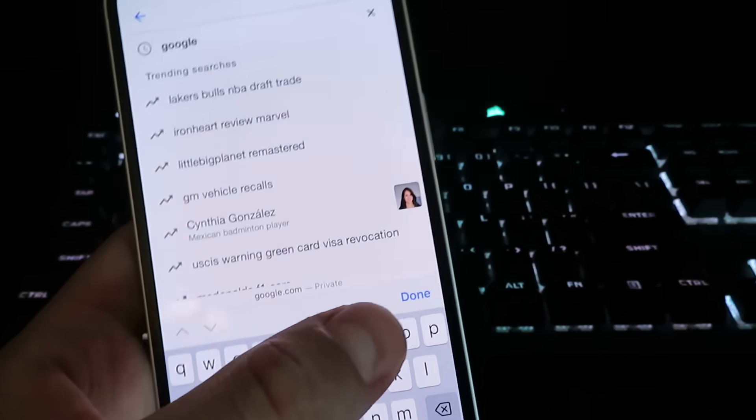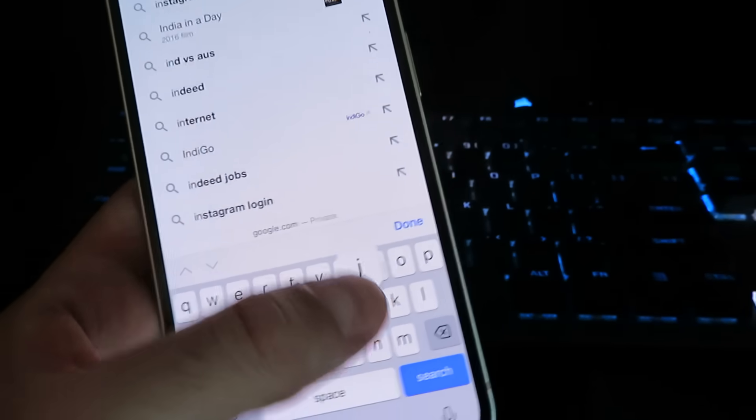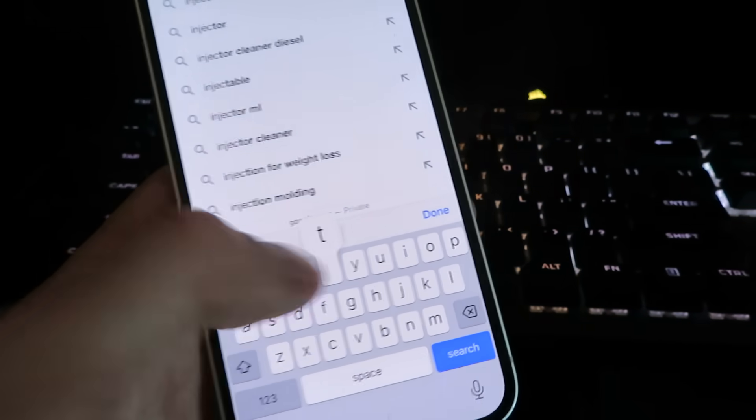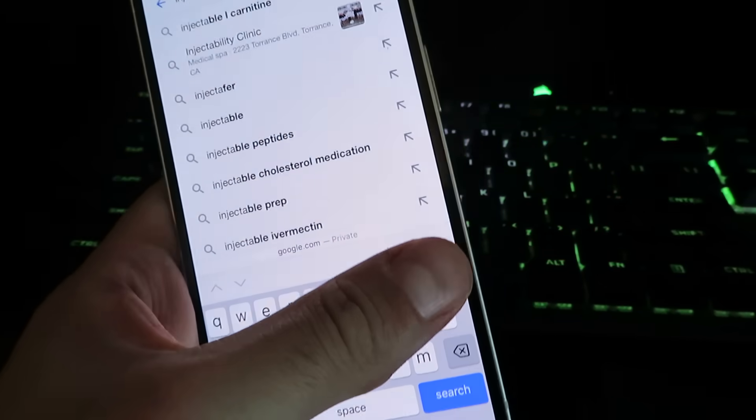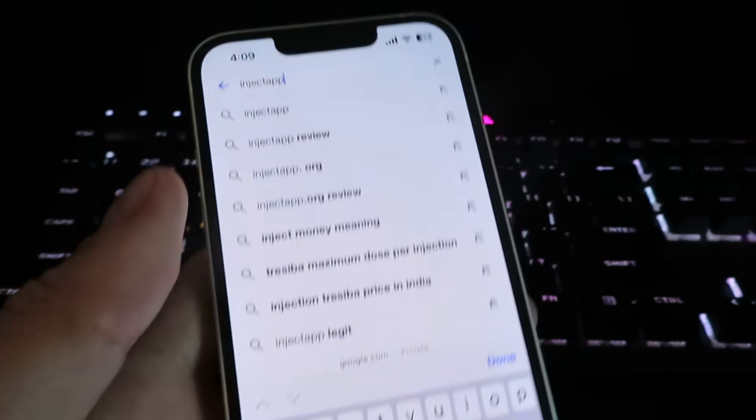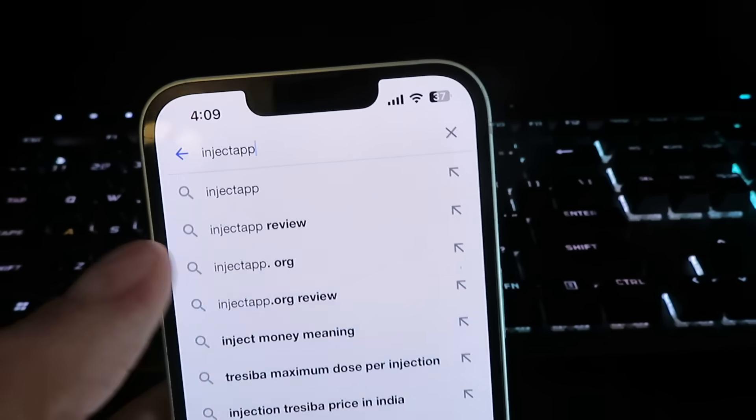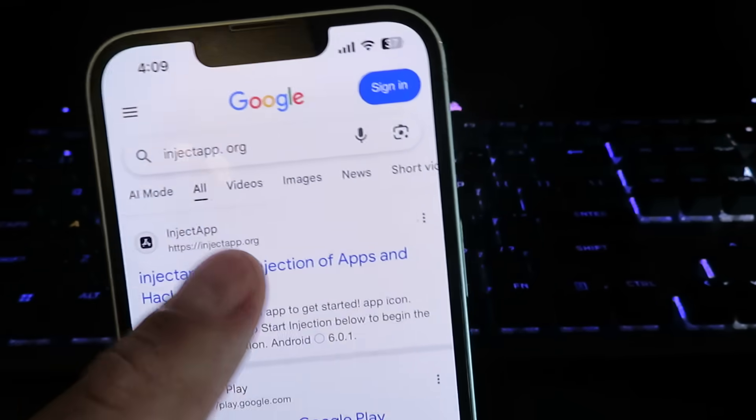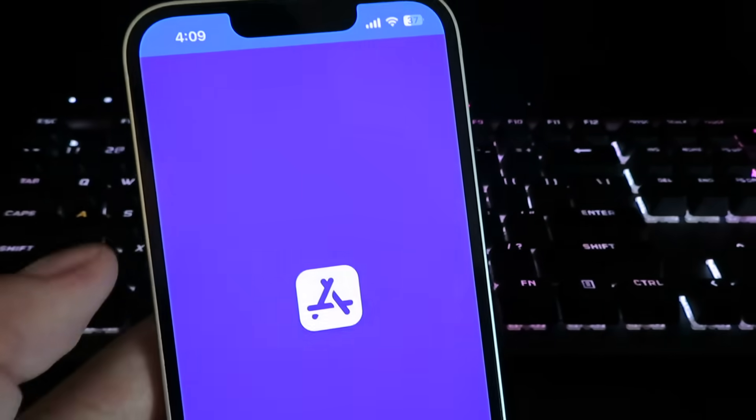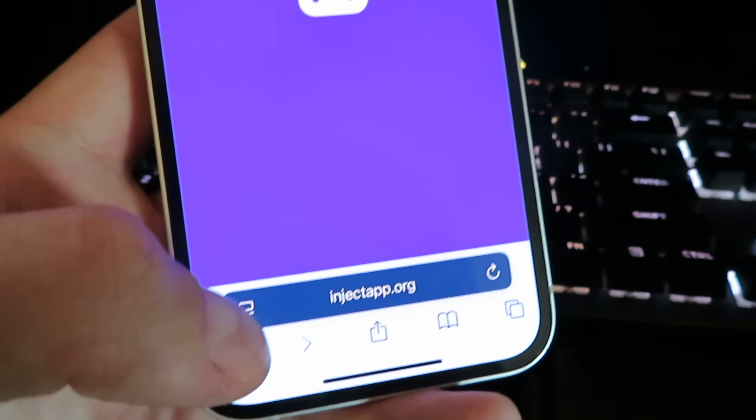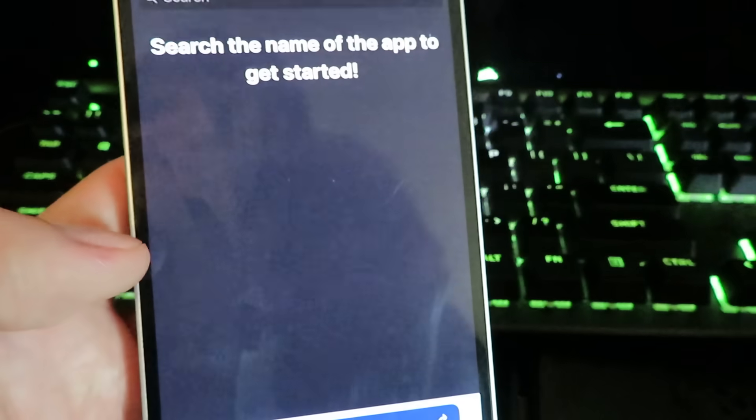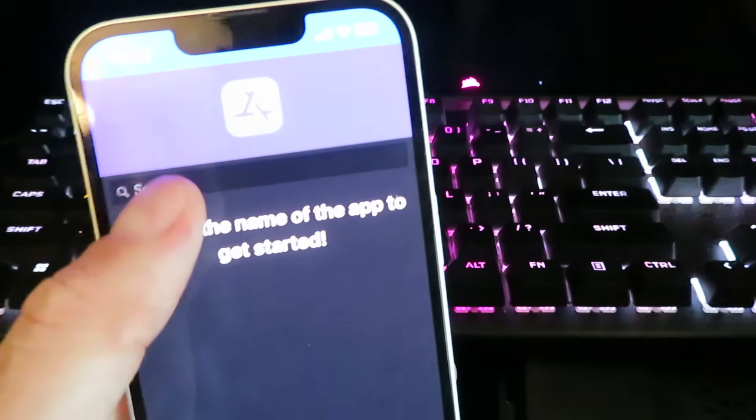What we're going to do now is search for this site right here. It's going to be called inject app dot org. Alrighty, so once you're on the site it should look just like this.